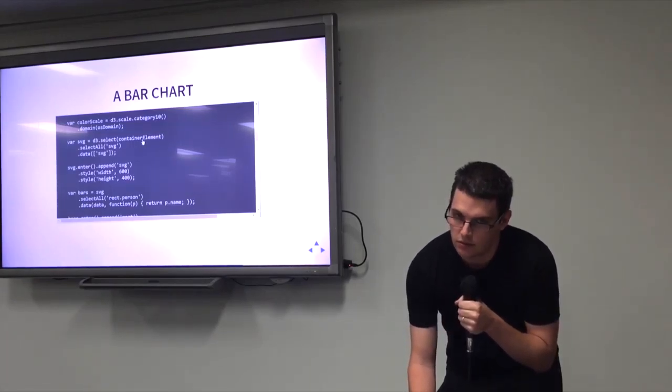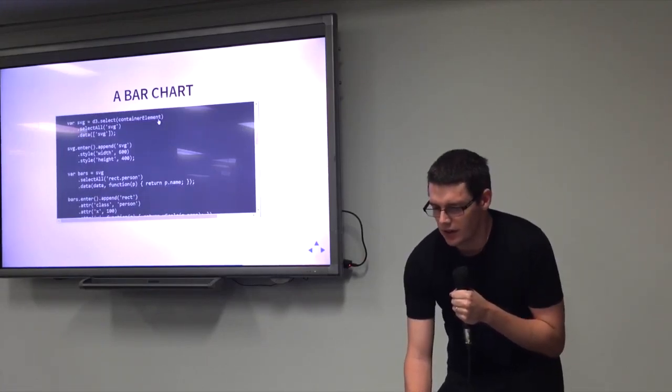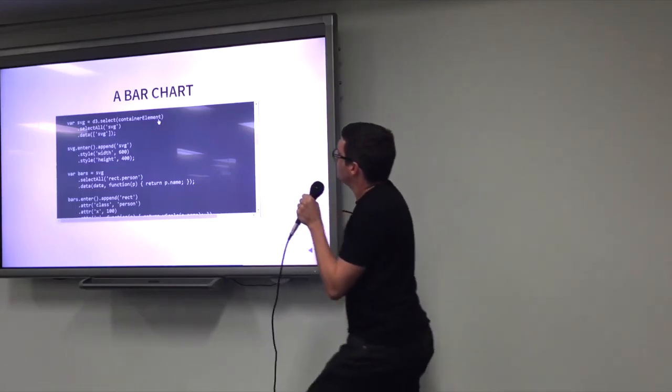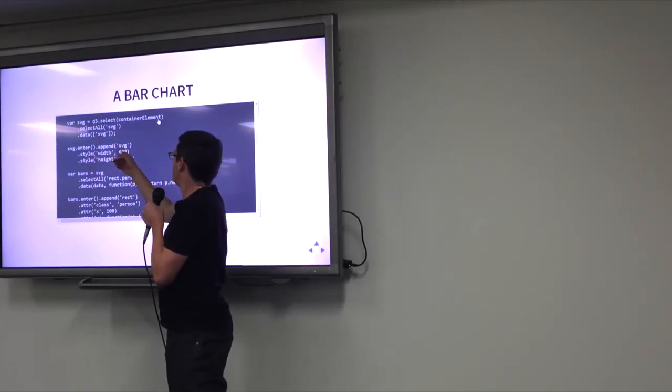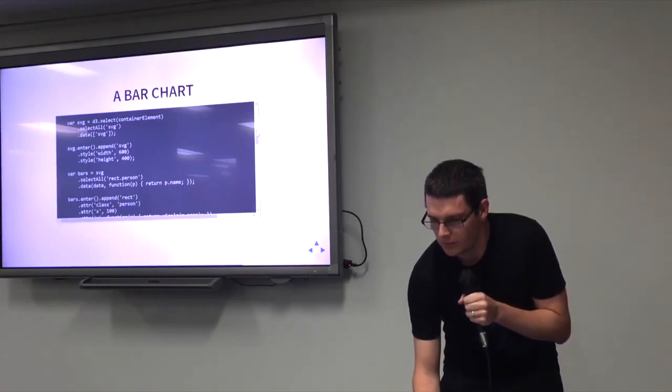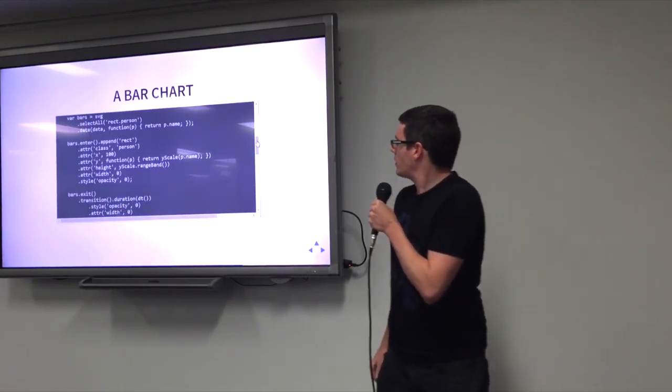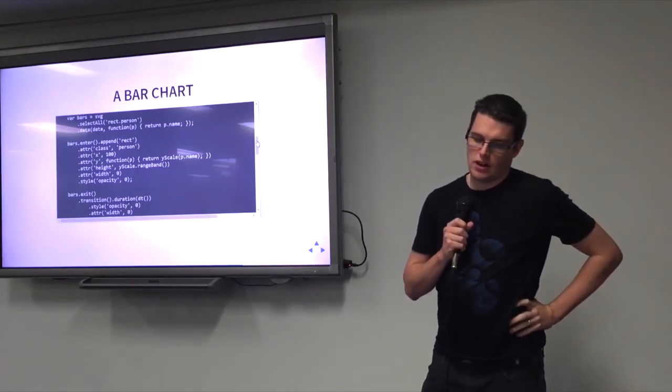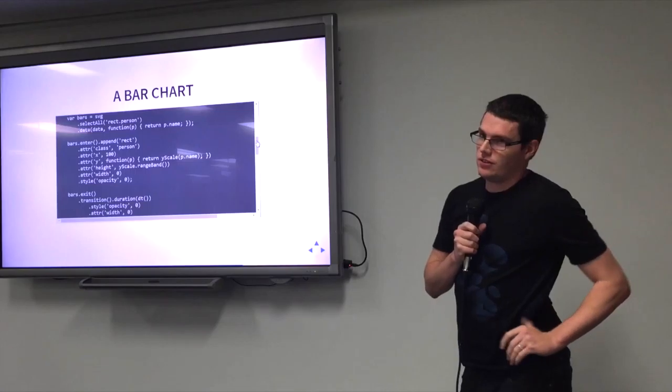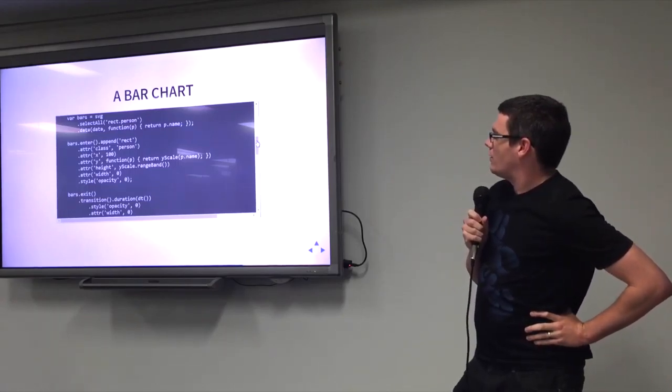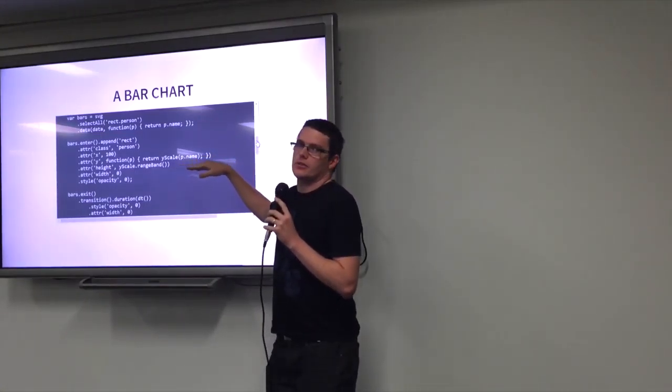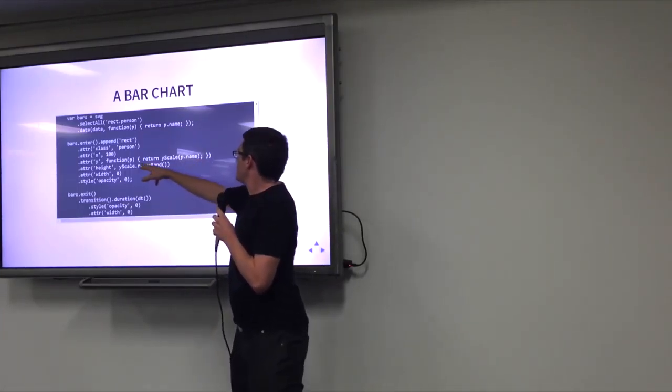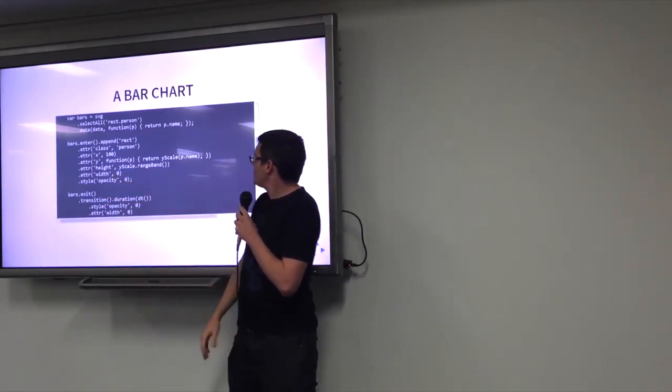So my container element here was a div. So I want to put an SVG in there to render into. I haven't actually found a better way to do this than this, and I'm not really pleased with it. But what I do is I select all the SVGs, I just assign it a single string data, and then I say when it enters, append an SVG. And because I didn't want to deal with CSS, I just gave it a width in a height directly. Then with that SVG, I select all of the rectangles for the person class, and I bind it to my people. And then for the ones that are entering, I add a rectangle, apply class of person, set its X to 100, which if you're paying attention, you'll know what that's for. I set the Y value to be what the Y scale returns there. So in this case, the Y value would be the bottom of the bar, because it's SVG and that measures from the bottom. And the height I set to be the range band of the Y scale, so that'll be the width of the bar. I initially want the width to be zero, and the opacity to be zero. That way I get a nice slide in from the side effect, and it'll fade in.